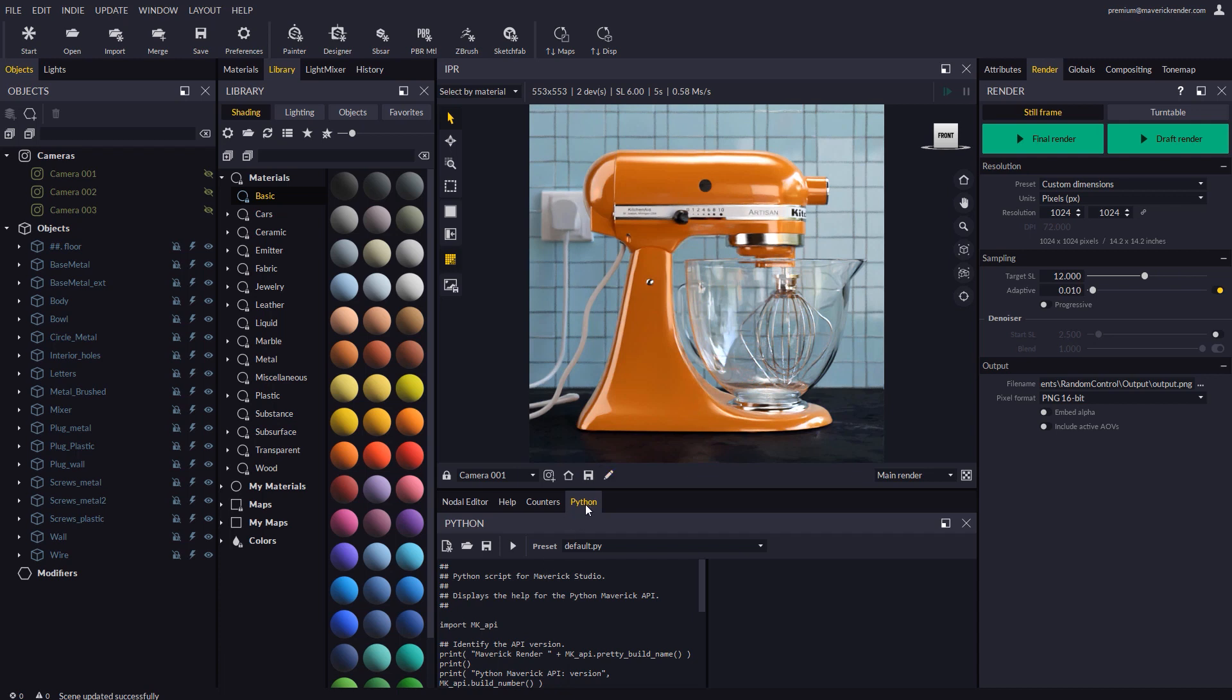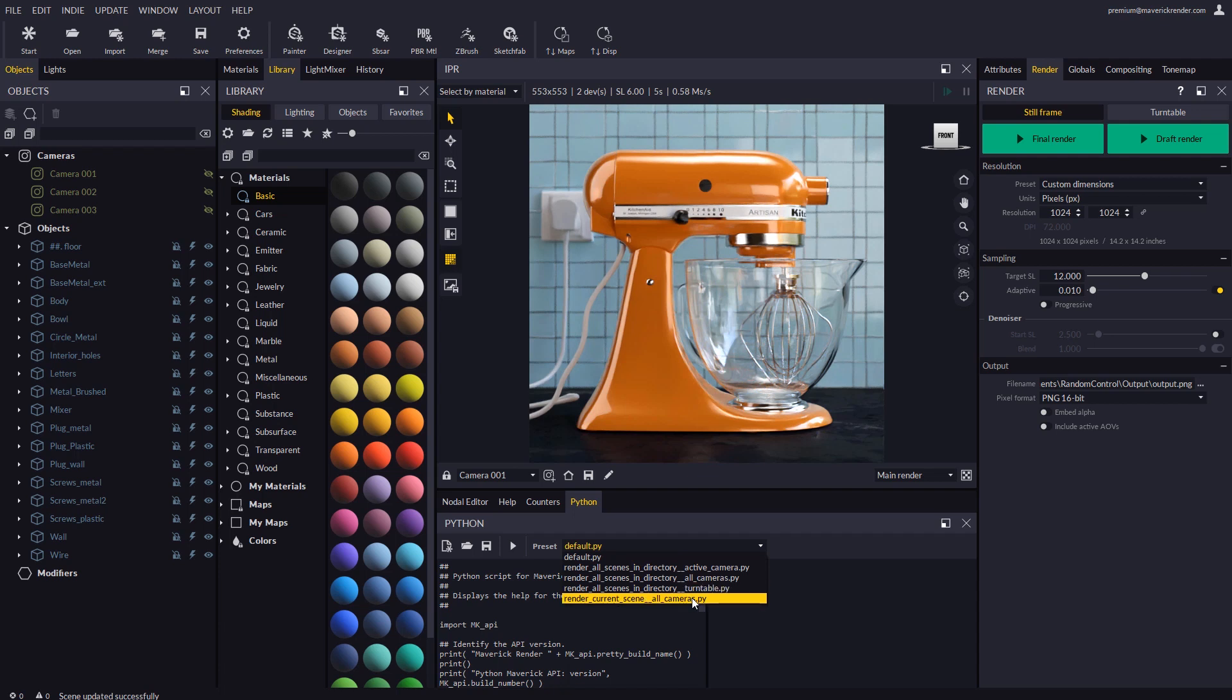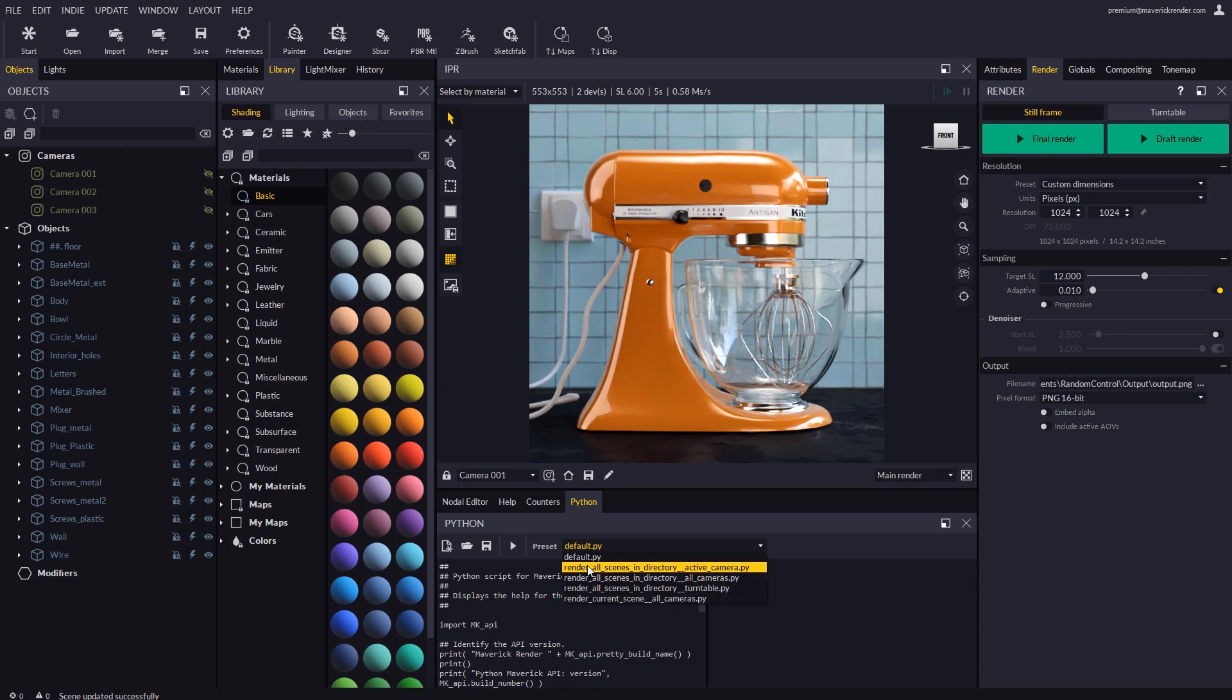If we go to the Python panel we will see a list of pre-made scripts we can use to do batch rendering. Their names are meant to be self-explanatory, so just go ahead and pick the one you want to try out.